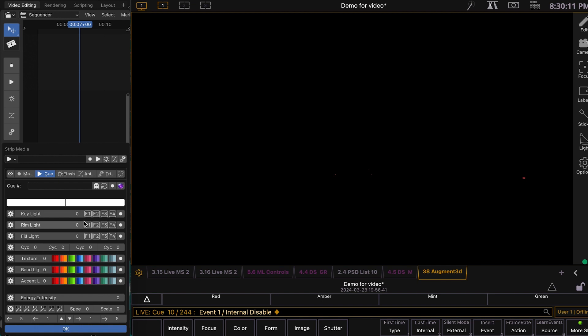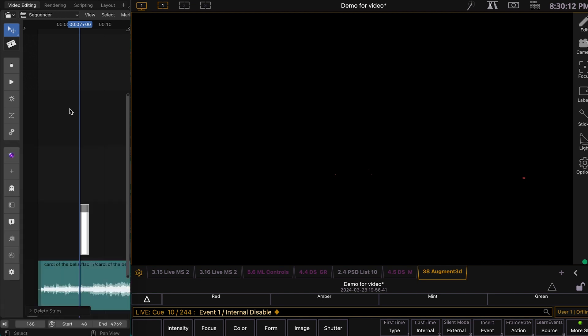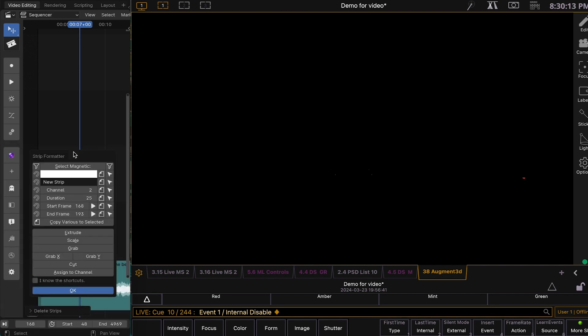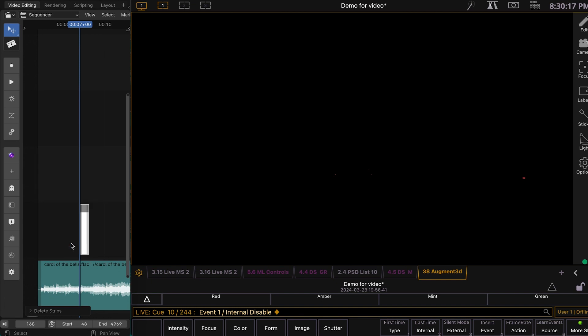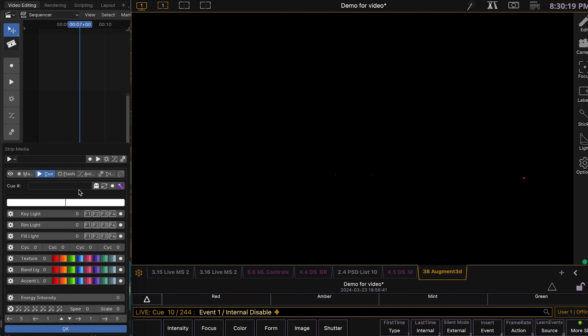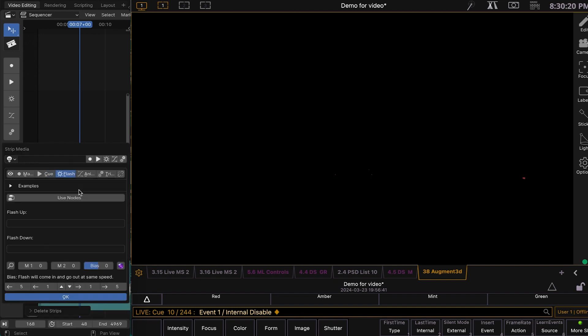So let's hit O again. We're going to hit M for strip media. F is the formatter. And I already know the shortcuts. We will hit M again and hit F for flash. We're going to flash up group 1 to full. So just G1.